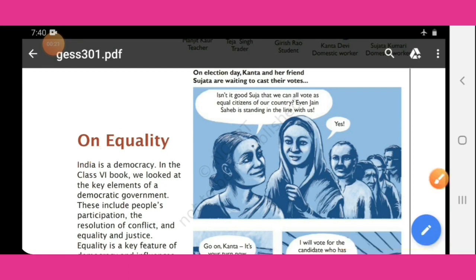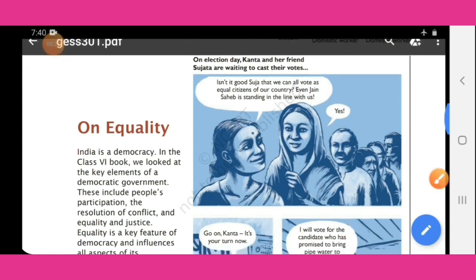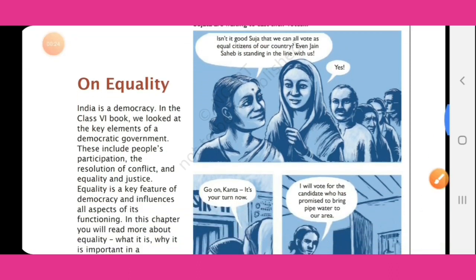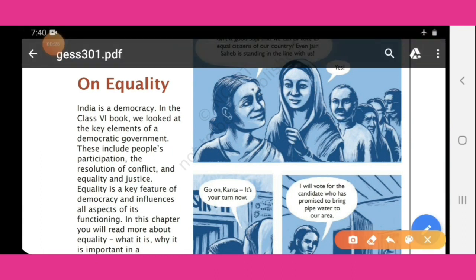Equality means 'Samanta' in Hindi. So we are starting from here.